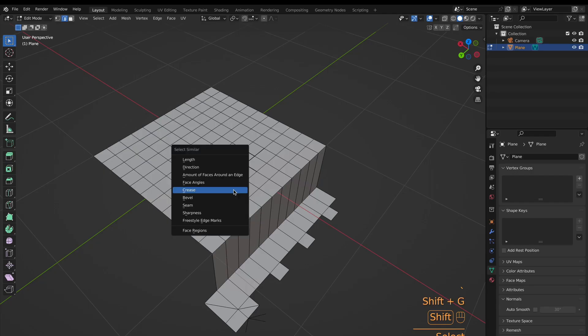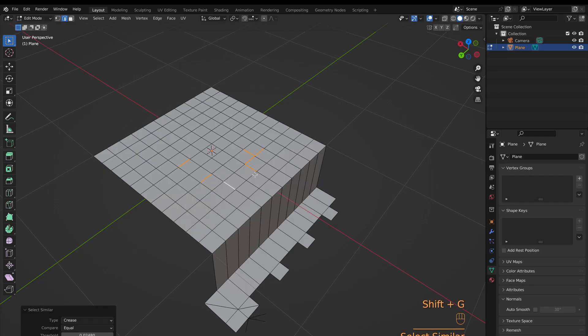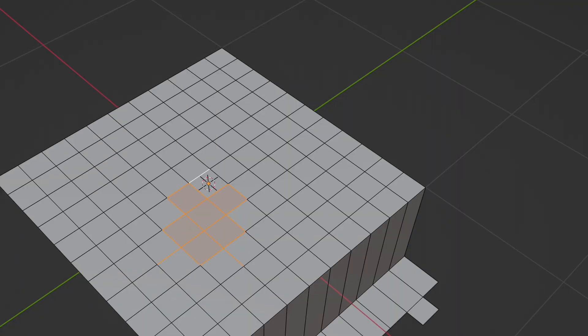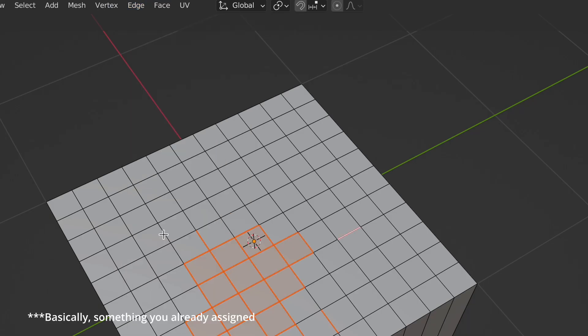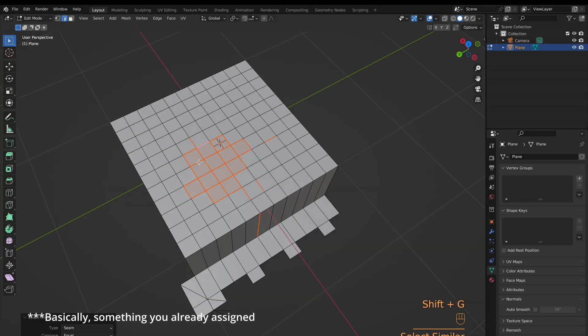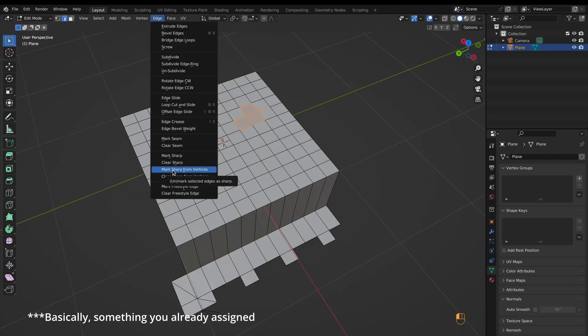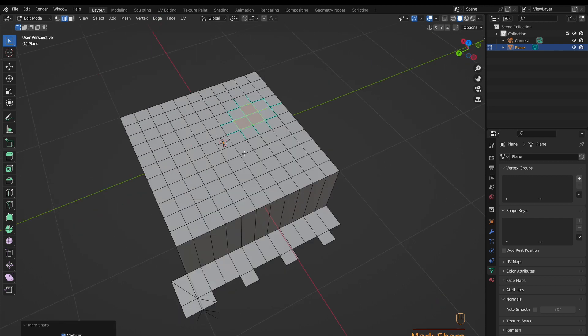Crease, bevel, seam, sharpness, and freestyle edge marks all rely on having either similar weights or just being assigned already. Anyways, we're now on the last one: Faces.